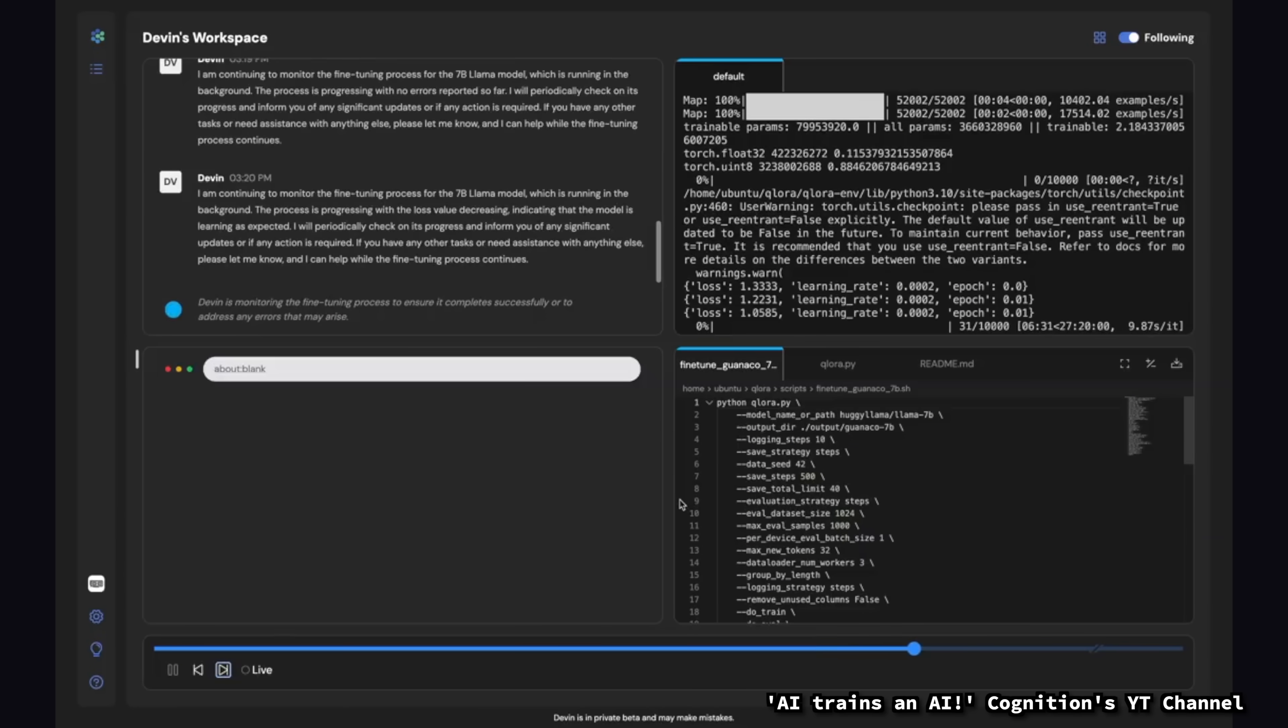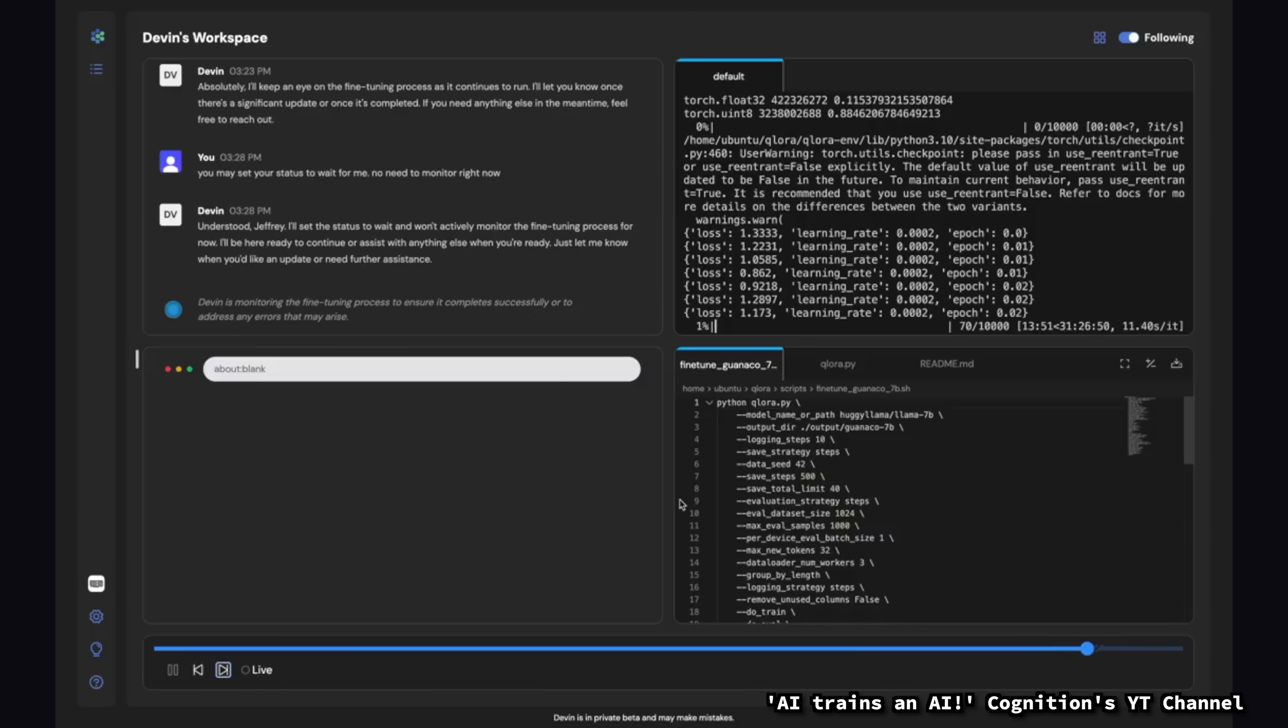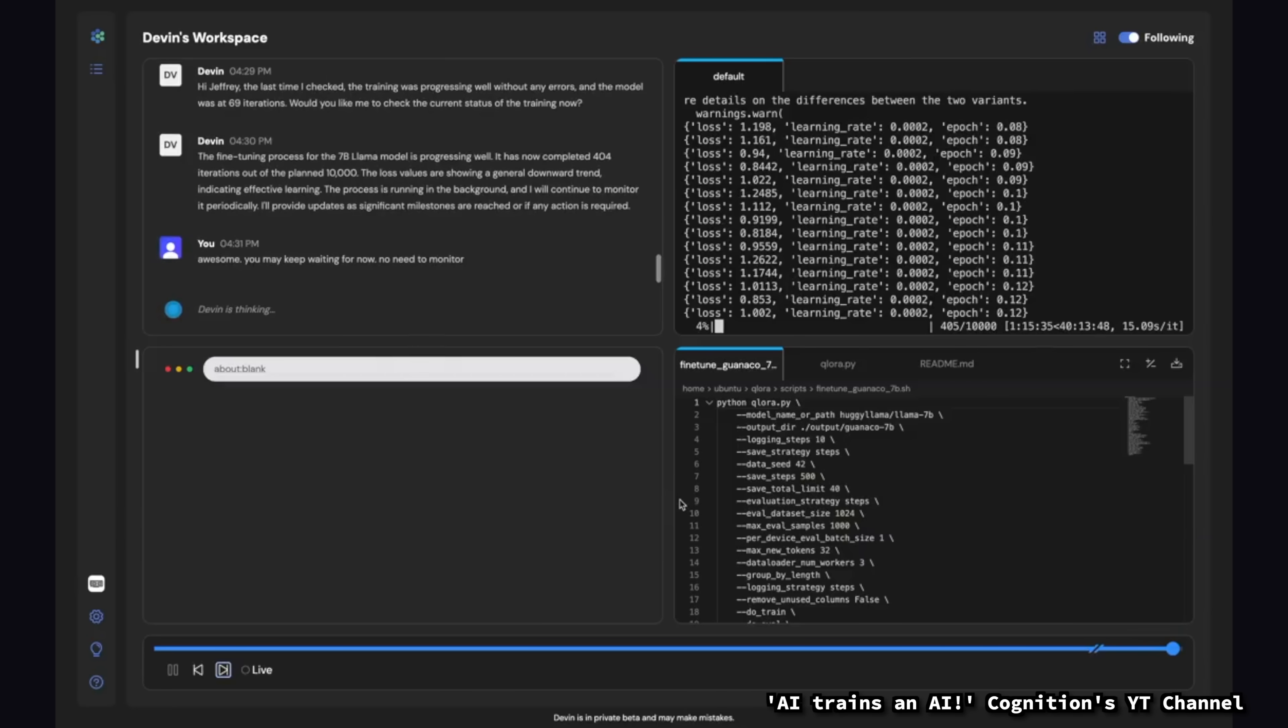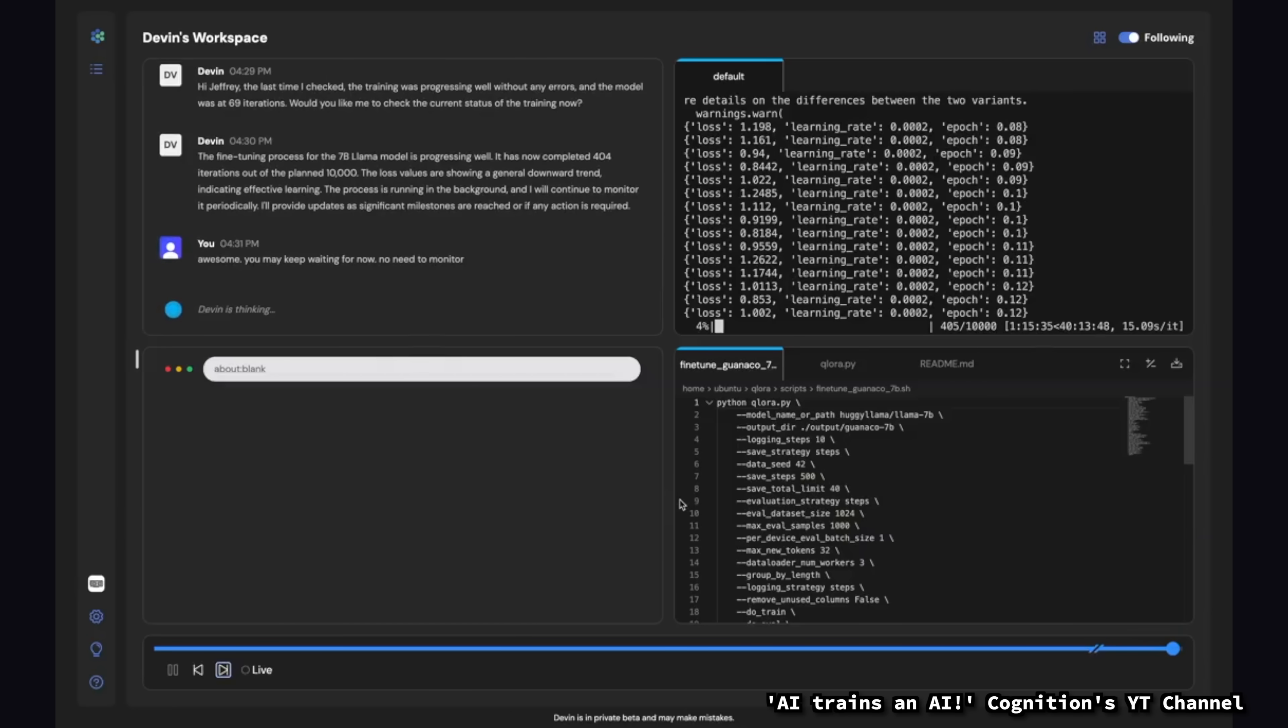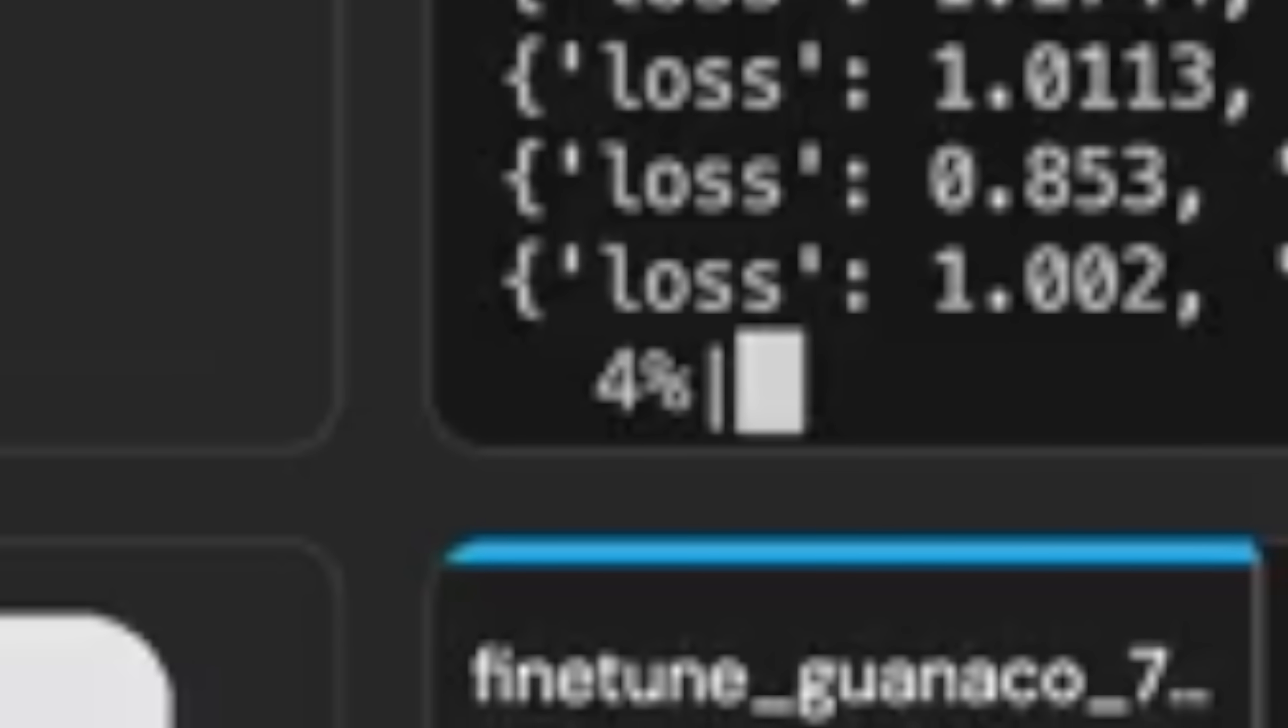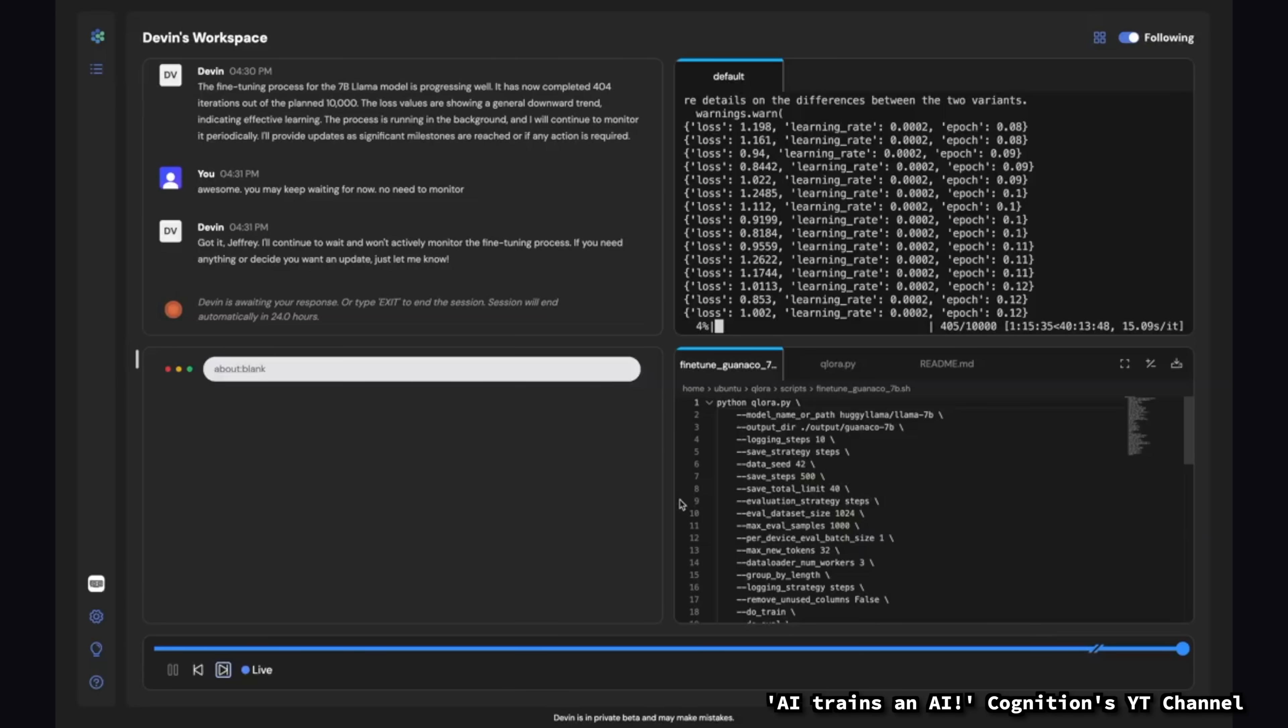Now, this followed a similar approach, as we've seen before, of downloading the code. And in this case, going through and fine-tuning a model. Which, after about an hour, it's only about 4% done with training. And conveniently, there's no conclusion on what happened with the training.